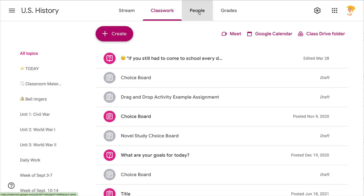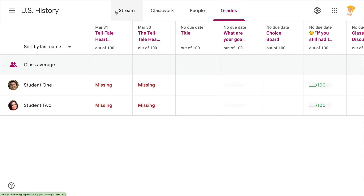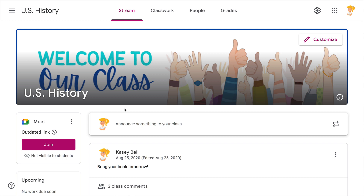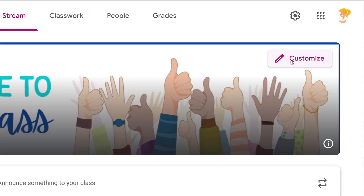You can click around and see the colors have changed, but it is very, very subtle. All you have to do is click on that Customize button and you can customize the color for the theme inside Google Classroom.